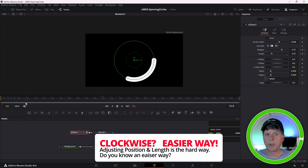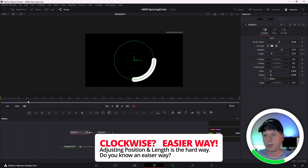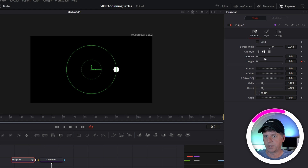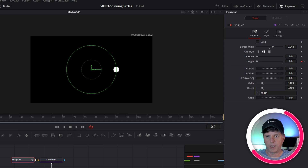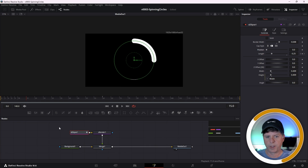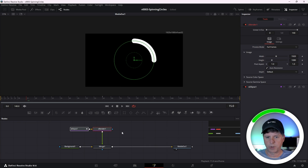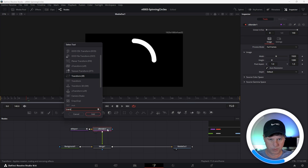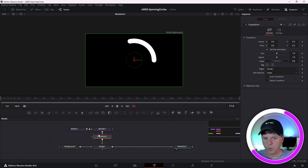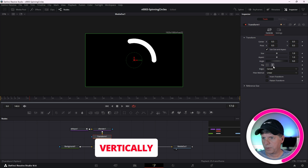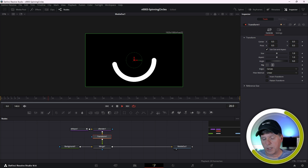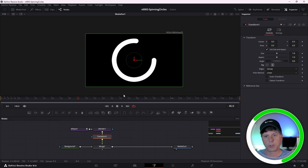That works, but there's actually a much easier way to do this without having to think about it so much. Let's reset the position back to zero — it's writing on in the other direction now — and we're just going to use a transform node after the render. With the render selected, hit Control+Space and search for Transform. All we need to do is flip it horizontally, and we have the write-on going in the clockwise direction without having to worry about the keyframing.